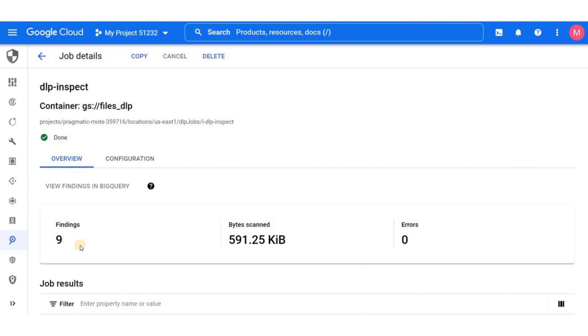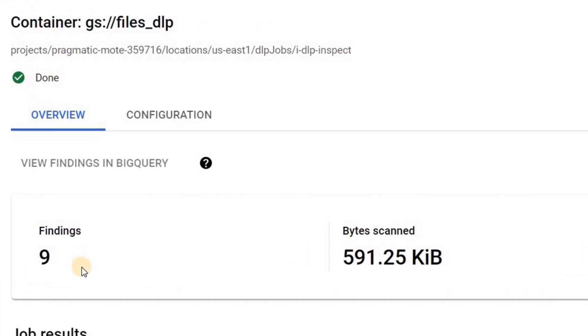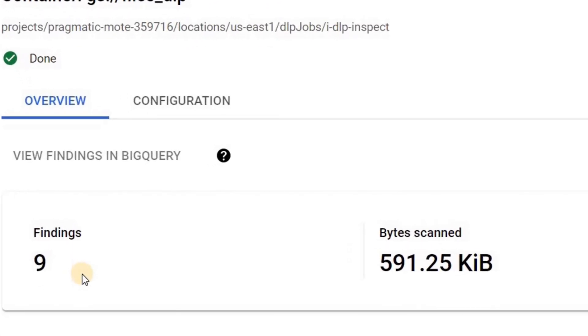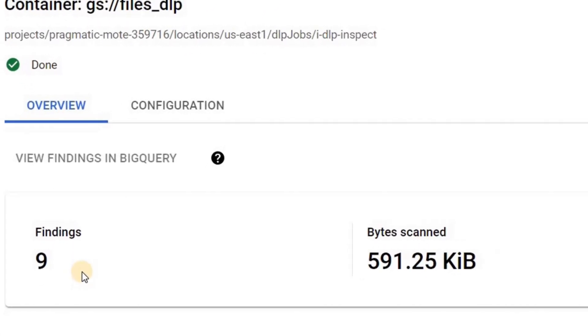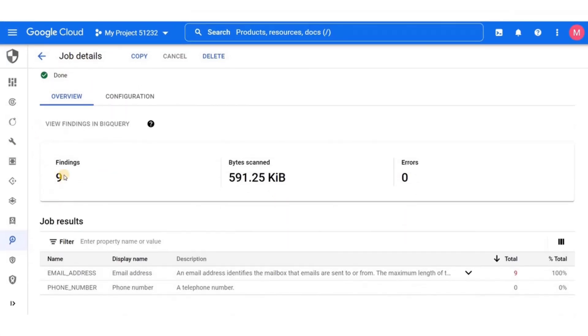In the file we had nine email addresses and here we can see the nine findings of DLP. We can also see the number of bytes scanned, and we can see there are zero errors. In the result details we can see that there are nine email addresses found and zero phone numbers.